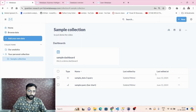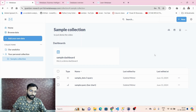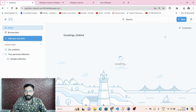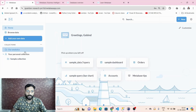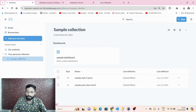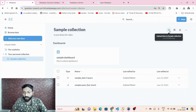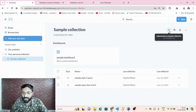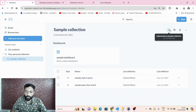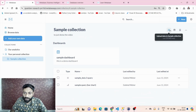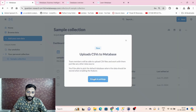This is the Metabase interface. Let's see how to upload a CSV file to Metabase. On the home page, go to a collection — say, sample collection — and here you can see the option to upload data to the sample collection. You can upload up to 50 MB maximum CSV file size.